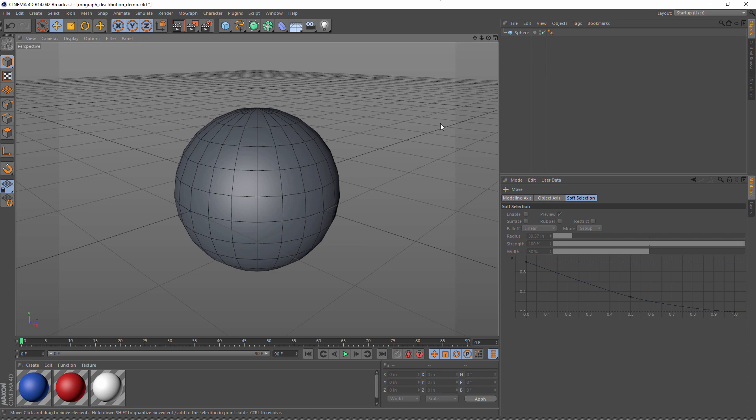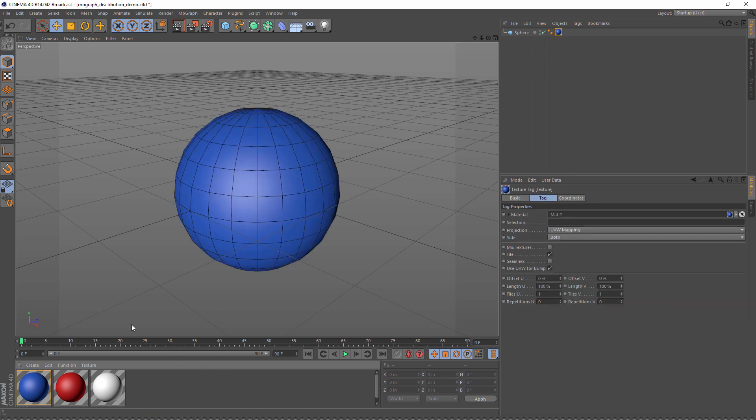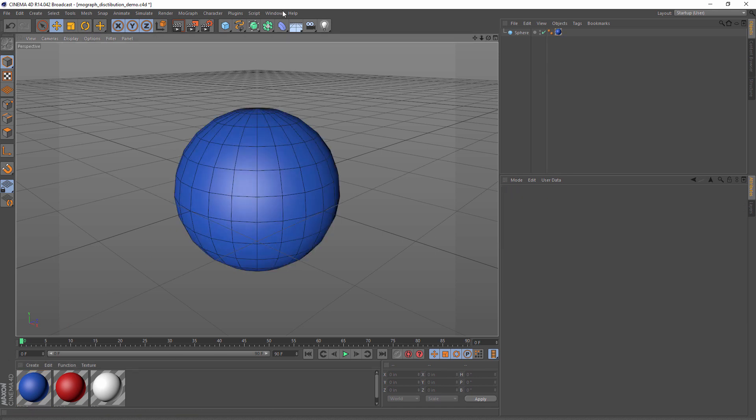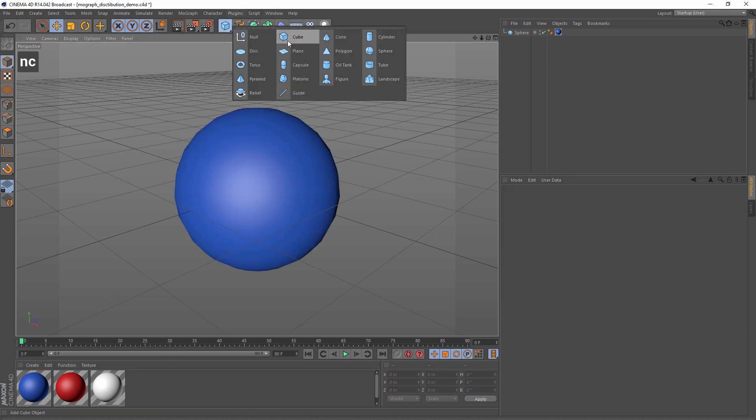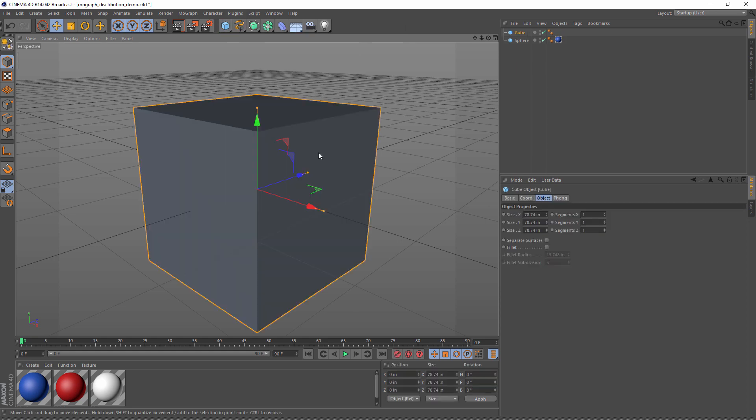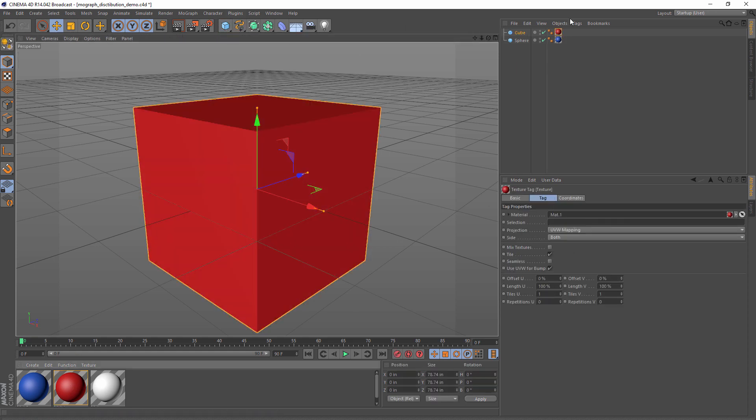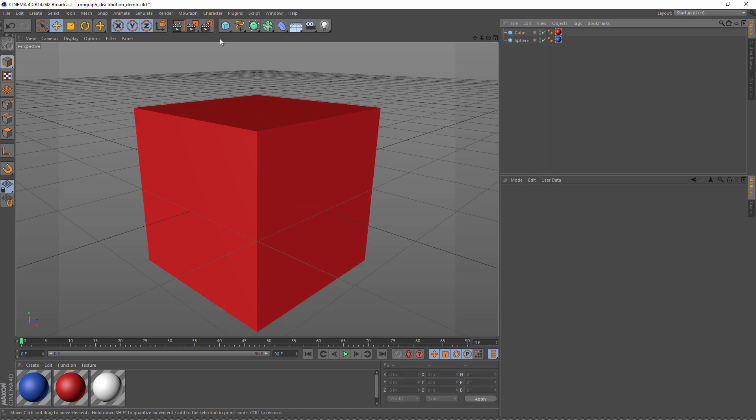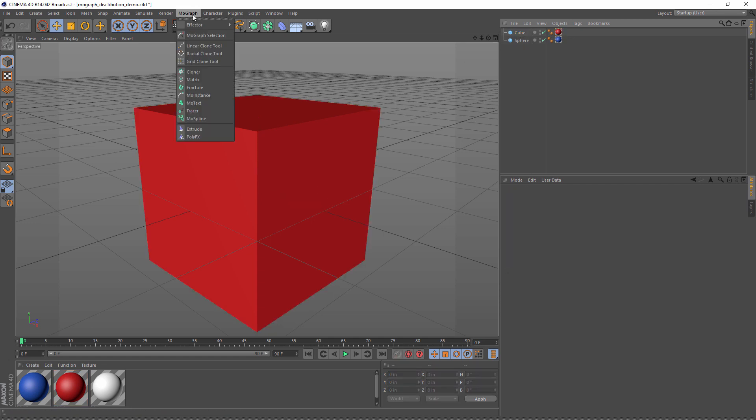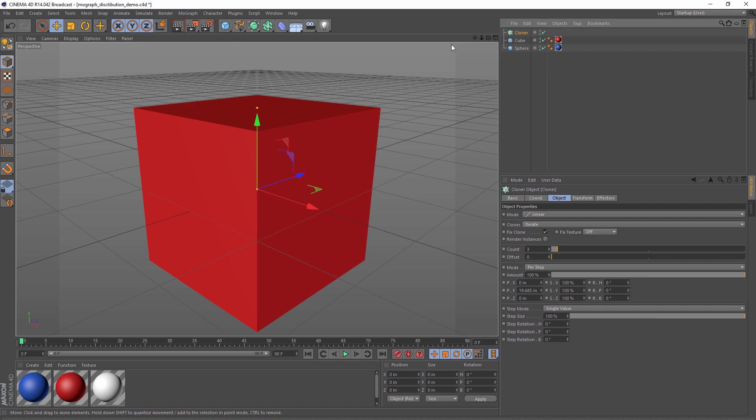So for this demo, we have a sphere. I'll make the sphere blue and we'll get some clones going. I'm going to use a cube as my clone and I'll make the clones red. So now we have a cube and a sphere. We also need a cloner, so I'm going to go to the MoGraph menu, grab myself a cloner.